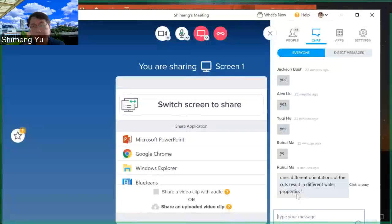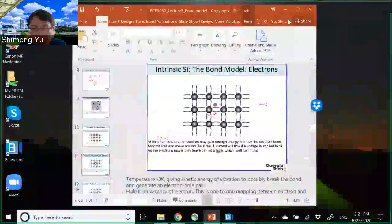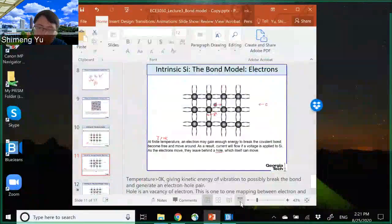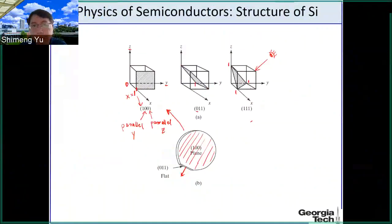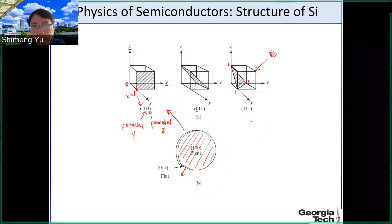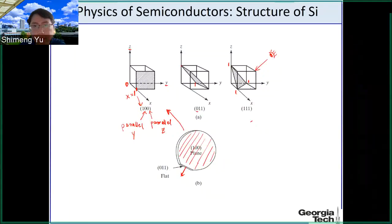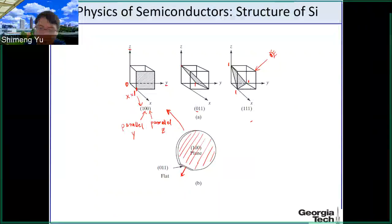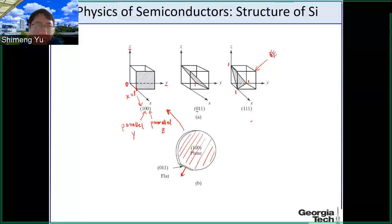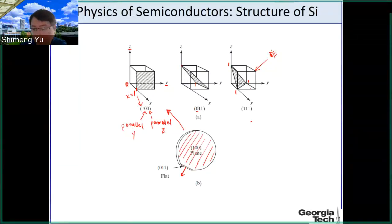That's a very good question. Yes — if you cut the silicon in different orientations, you may get different mobility, as we'll discuss later. Mobility, if you recall from Lecture 2, is the coefficient between the velocity of the electron and the electric field — basically how fast the electron can move. If you cut the silicon wafers in different orientations, the electrons traveling through will see a different atomic structure.